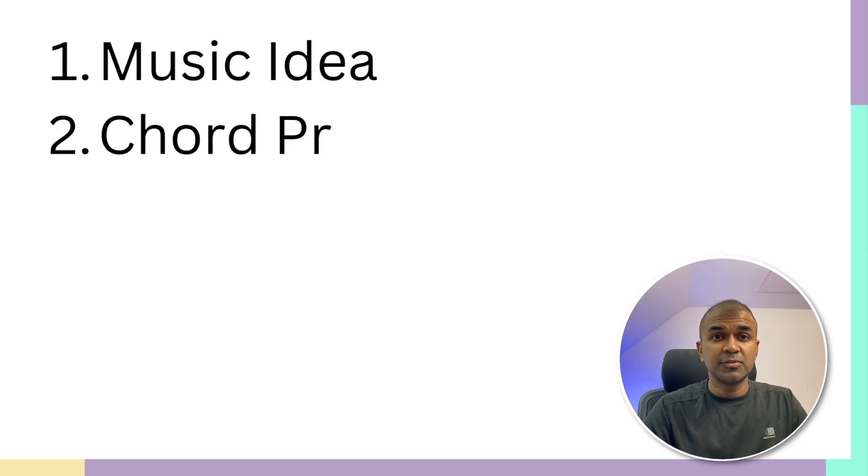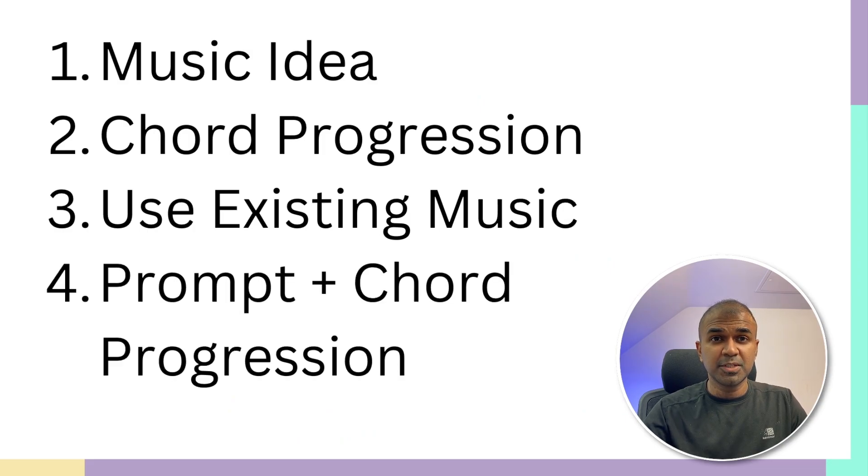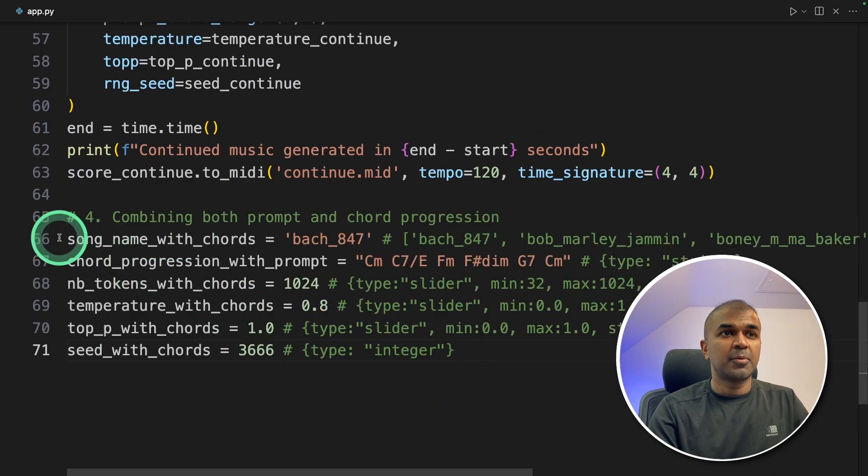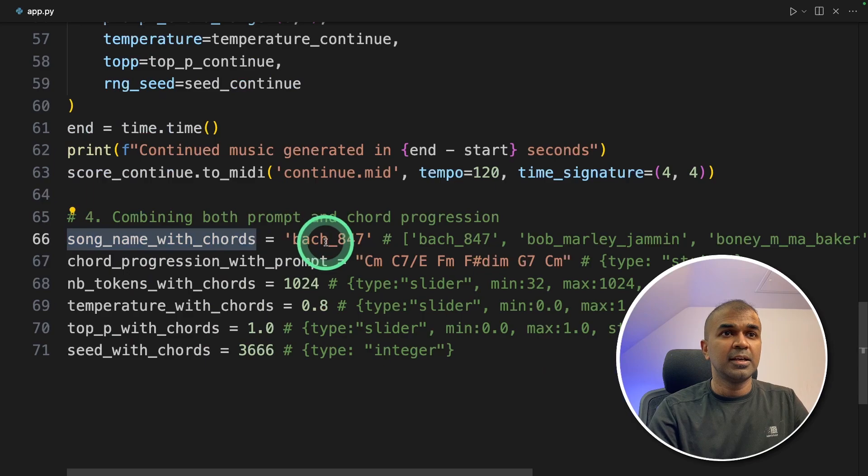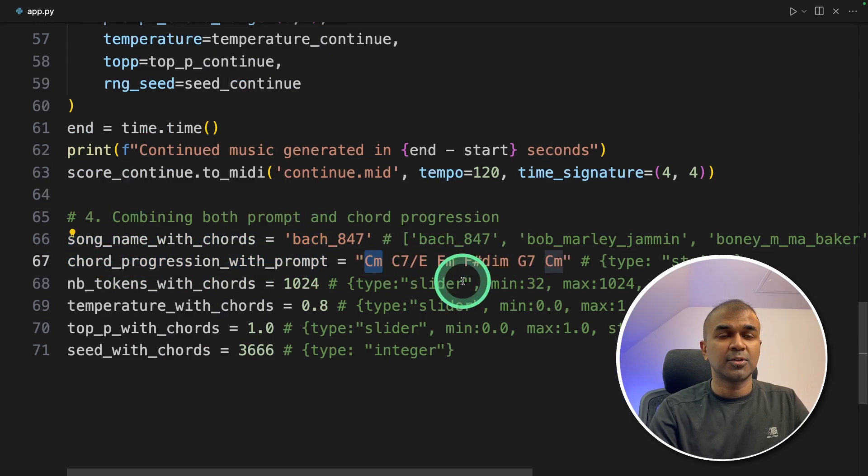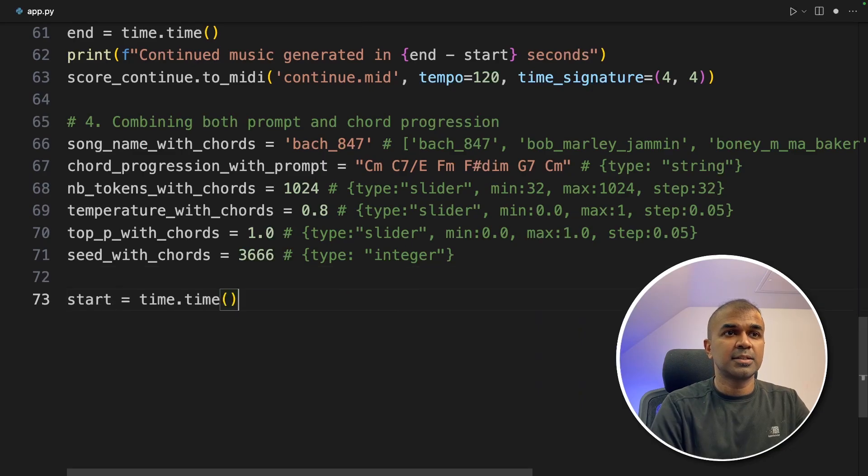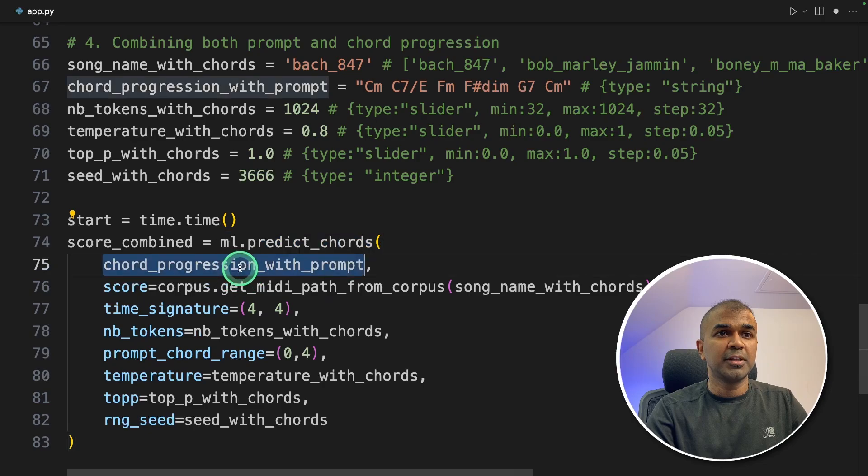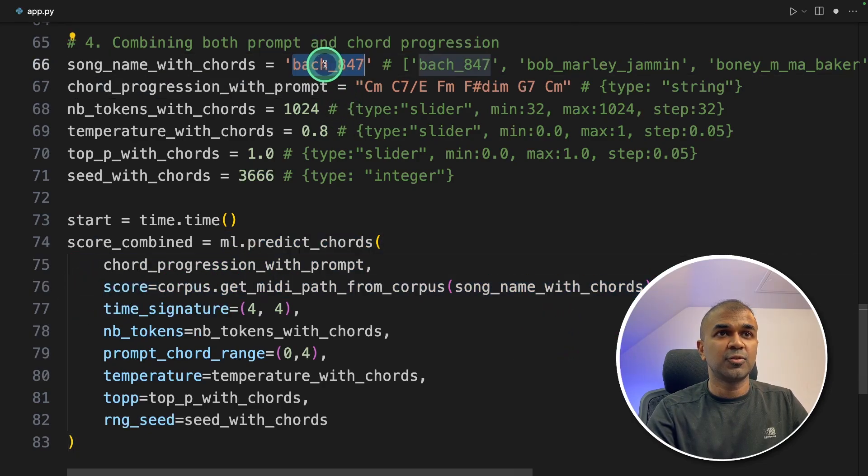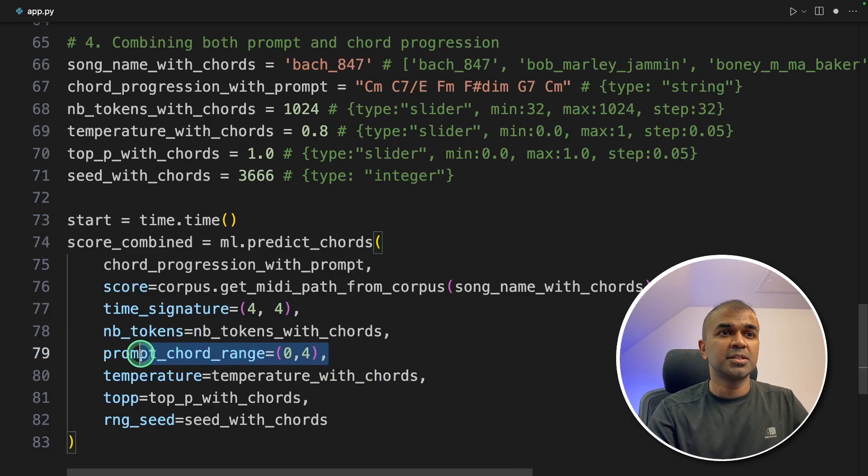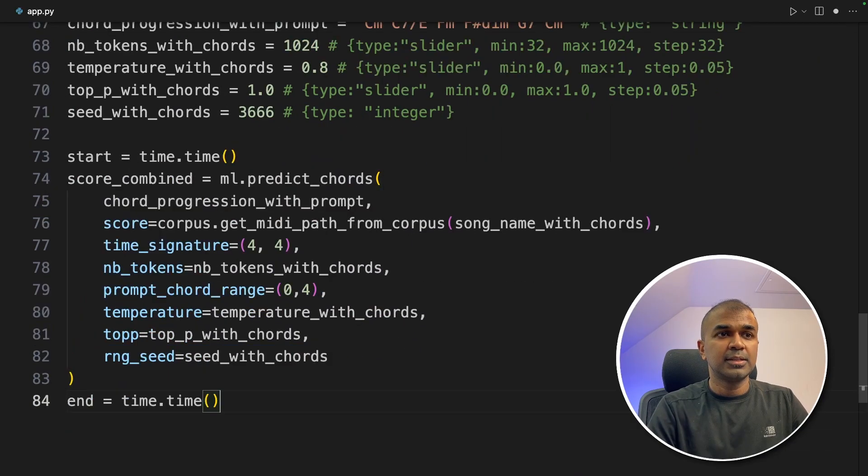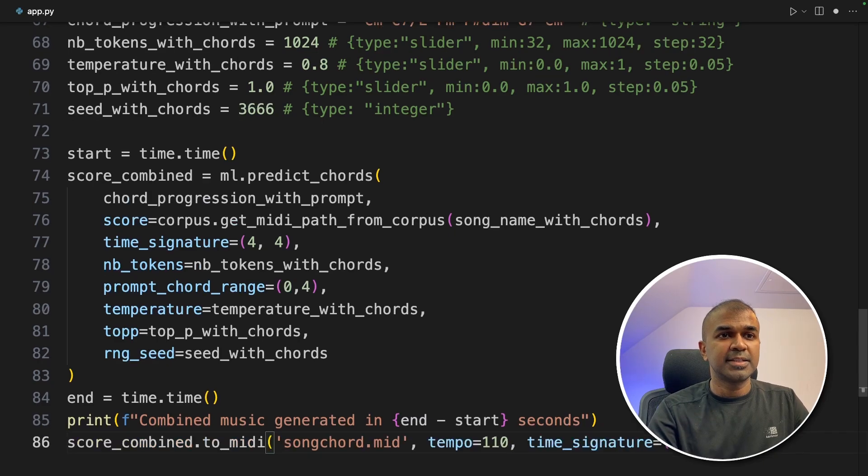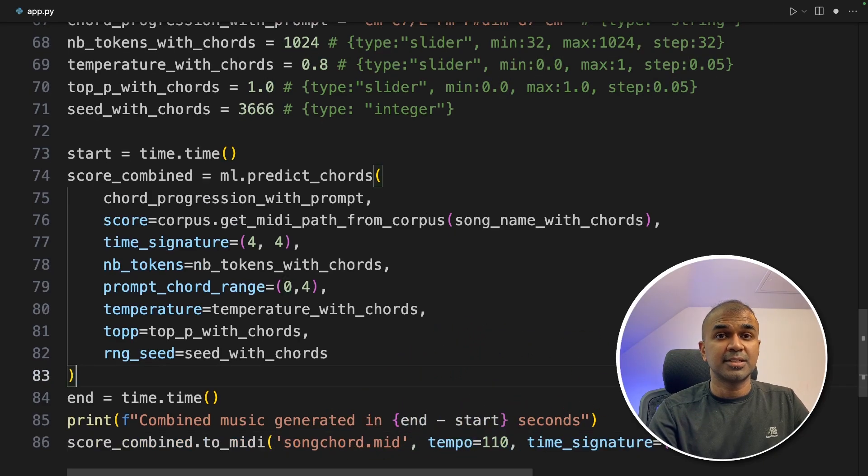The final thing which we are going to try is using prompt and also chord progression. Prompt will be the name of the music and then we provide the chord progression. So number four: Combining both prompt and chords. We are providing the same parameters, but additionally here is the prompt and here is the chord progression starting from C minor and then the chords. Next, start time. Next, score_combined equals ml.predict_chords. Here we are providing the chord progression and also our custom prompt here. That is Batch 847, time signature 4x4, chord range 0-4. Now end time, printing it for our reference, and finally saving it in songchord.mid, tempo 110. That's it.